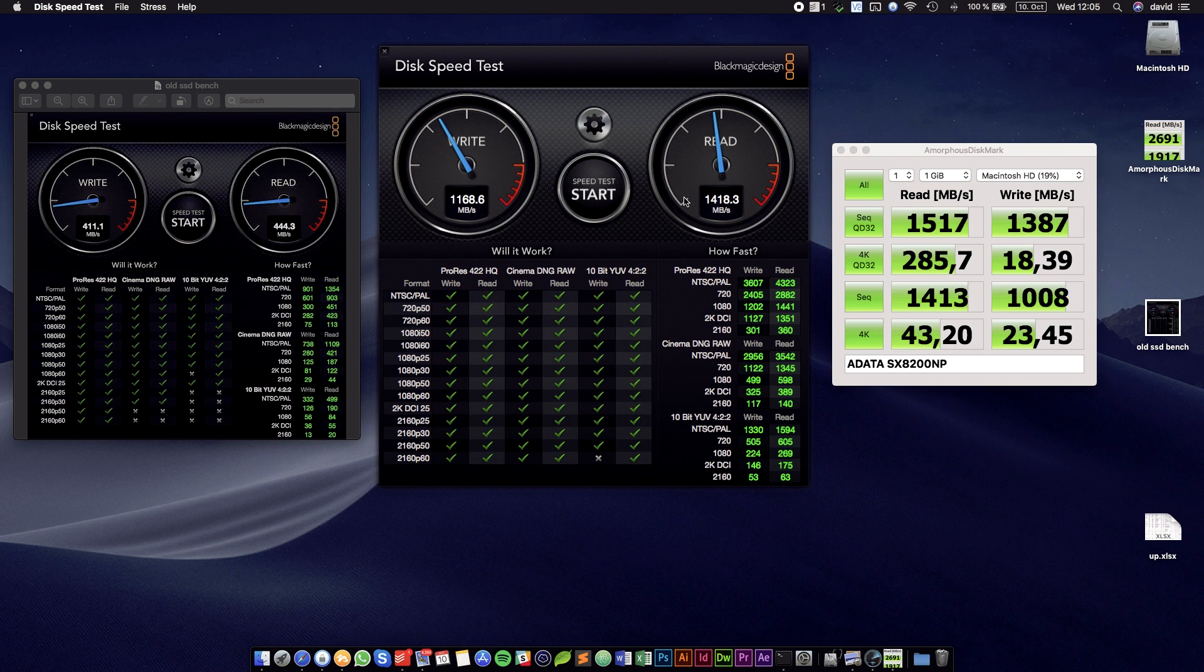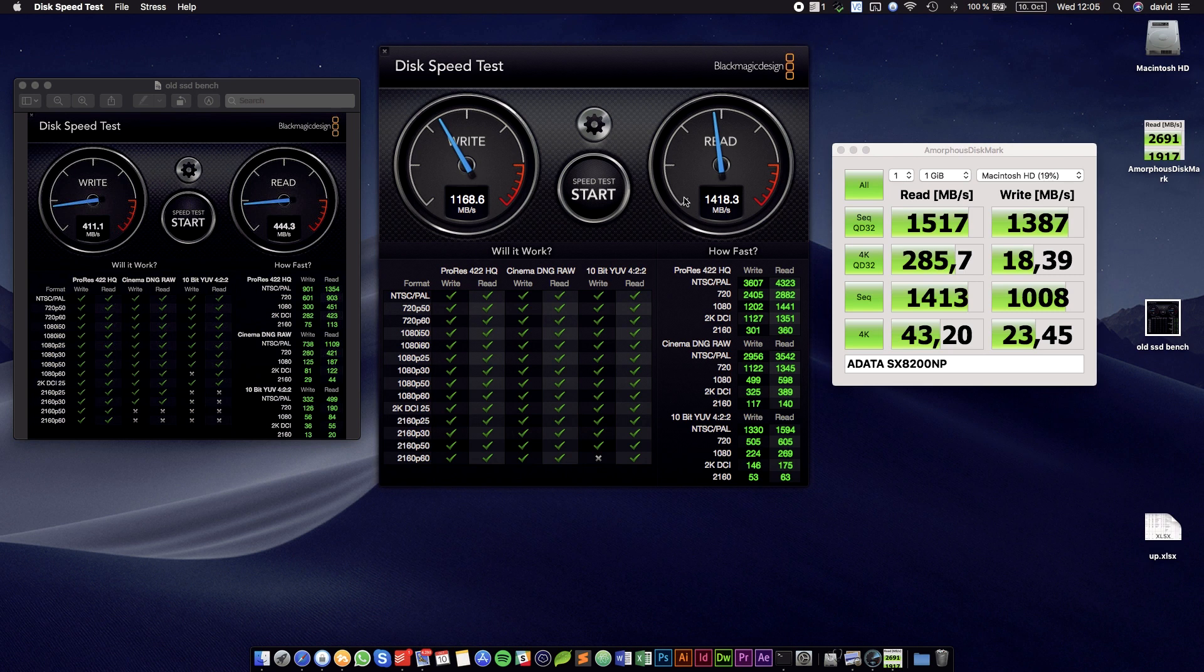So to sum it up, installing an NVMe drive is definitely one of the few things you can do with MacBooks that are not too ancient, and I highly recommend it. Basically, there's not a single upgrade that will get you this much performance at this price point. So feel free to try it out yourself, and if you run into any issue, just comment below. Thanks for watching, and have a good one!